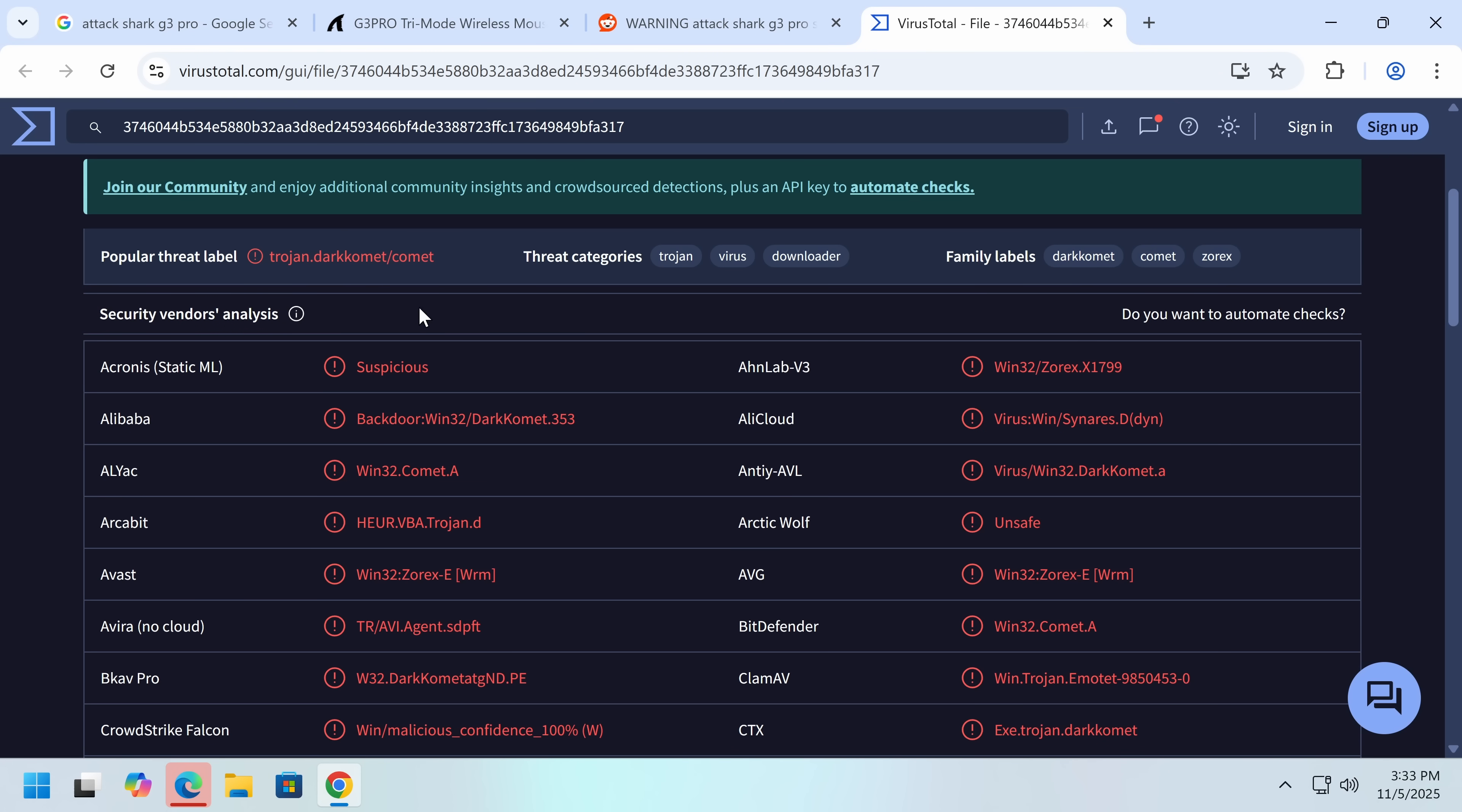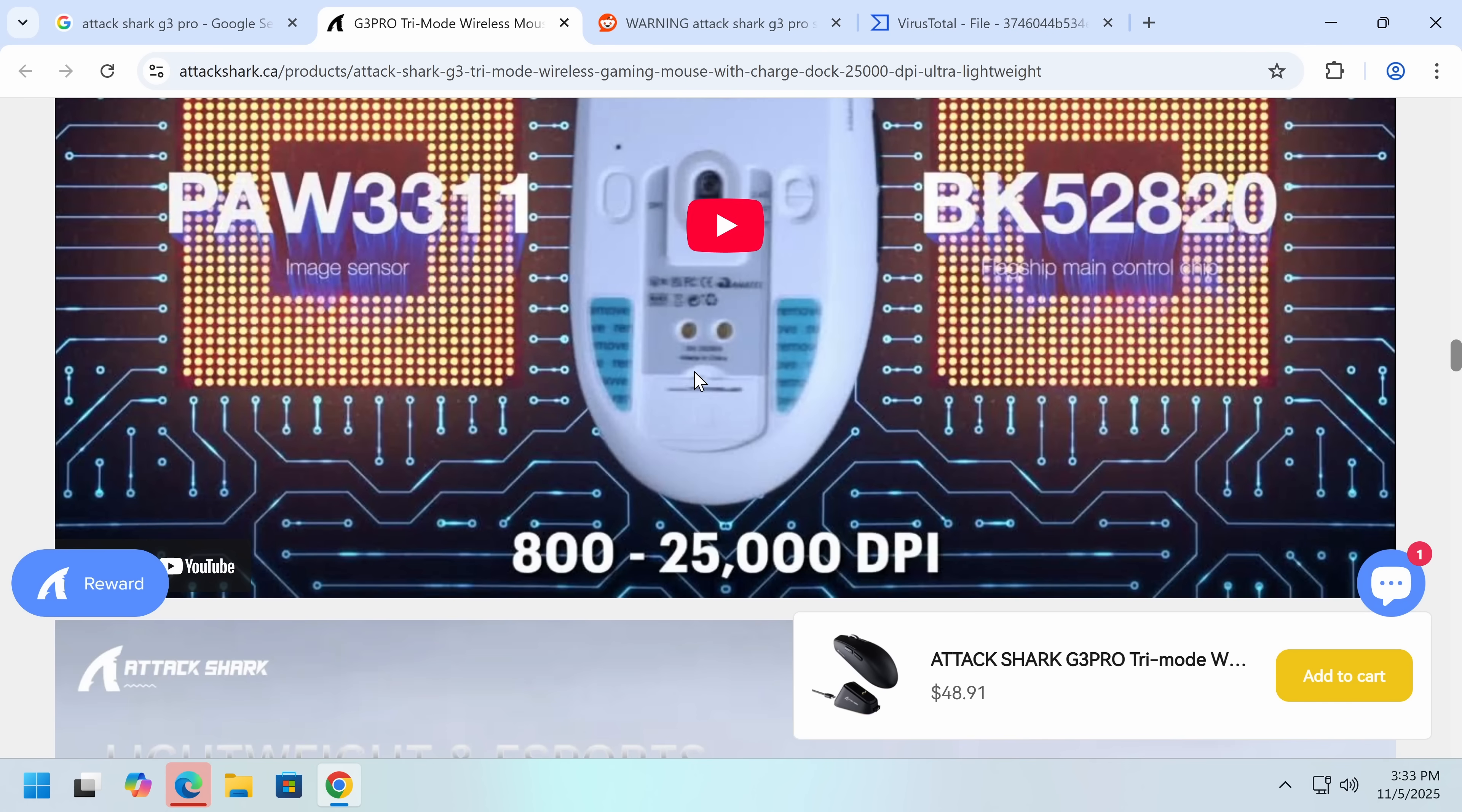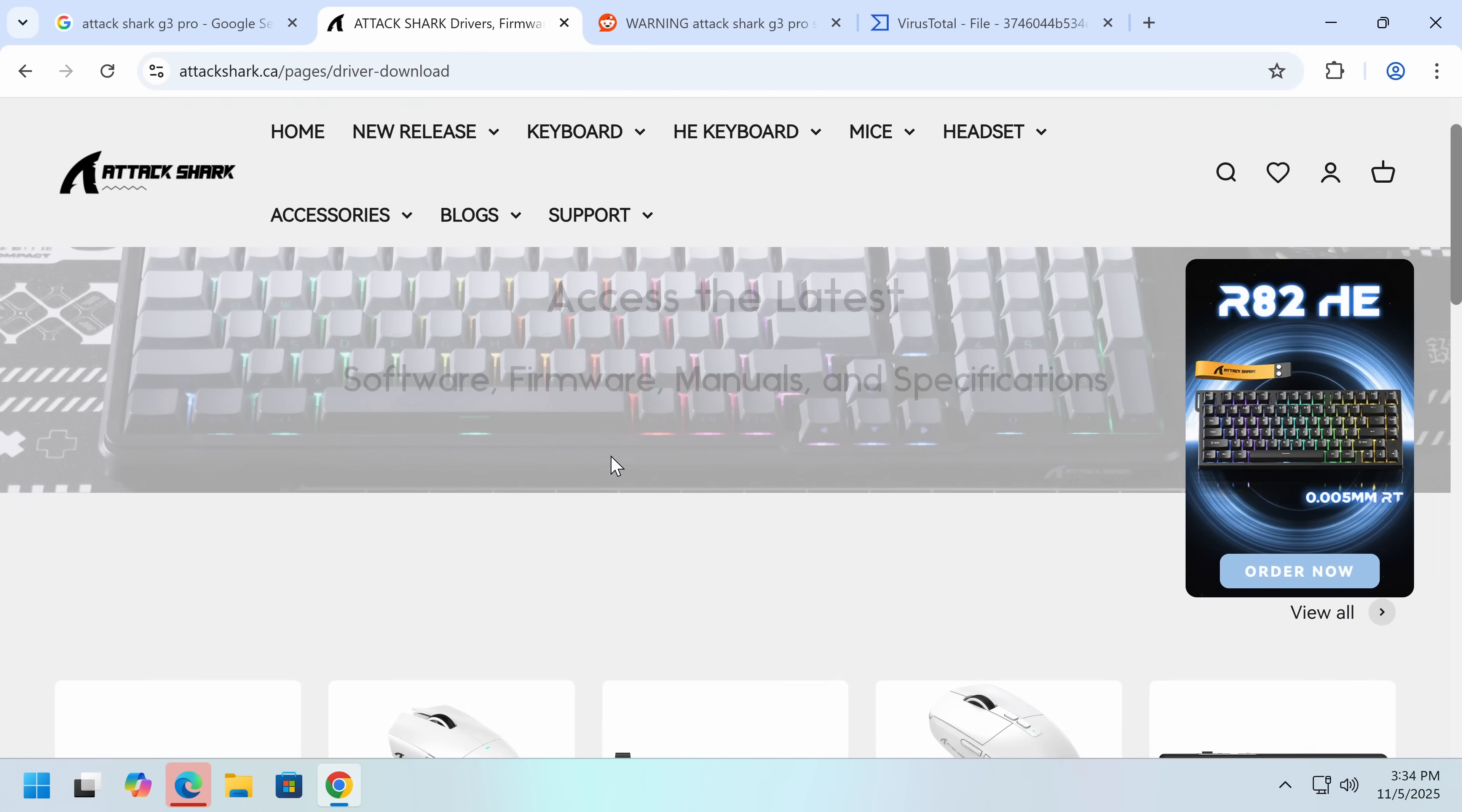That's a RAT. I don't even mean to exaggerate when I say, getting ratted can be a life-ruining or life-altering situation. Let's see, where do we find the support? The driver downloads?